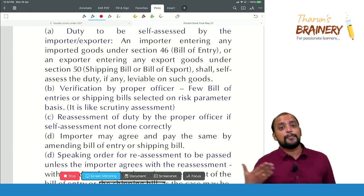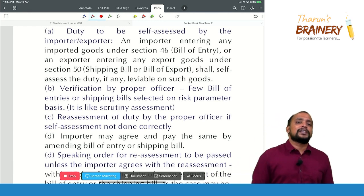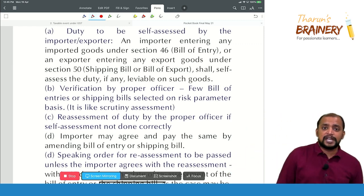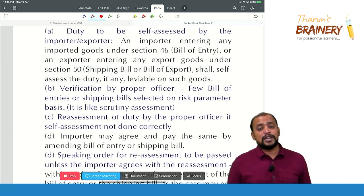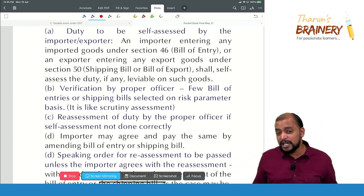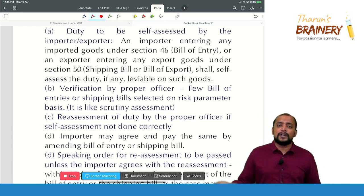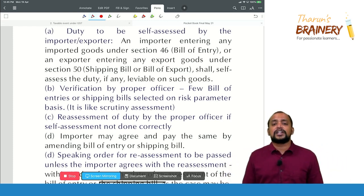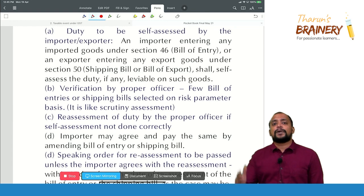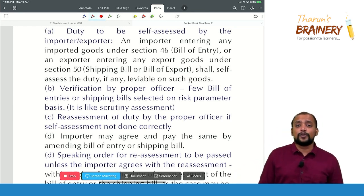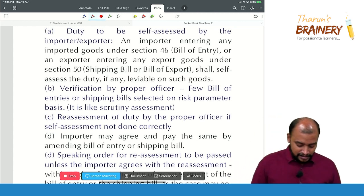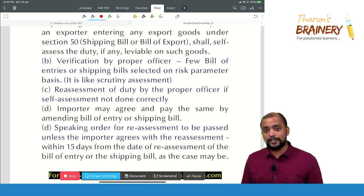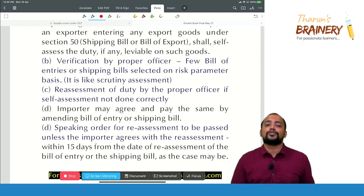Suppose there are some comparable imports at a higher value, but what they declared is a lower value in case of import — the reassessment will be done by the customs officer after verification. If the importer agrees to pay the reassessed duty, the goods will be cleared. If the importer is contesting the reassessed duty, they can request a speaking order, which will be passed within 15 days, and they can go for an appeal against that speaking order.